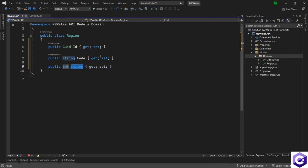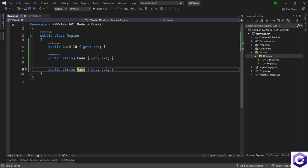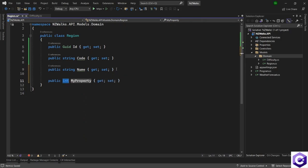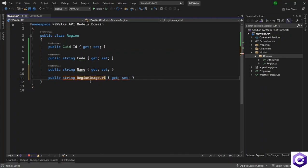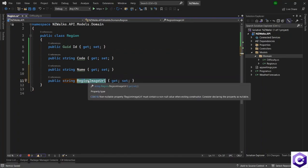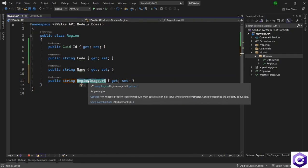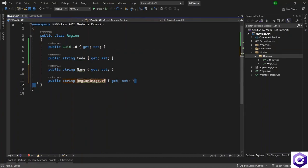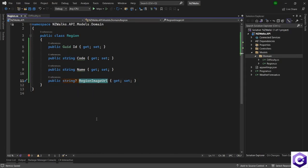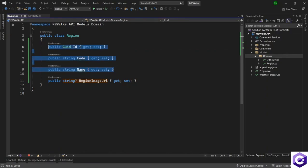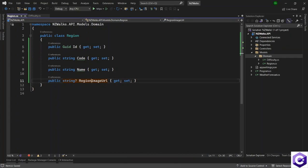For example, if the region is Auckland, we will have the code as AKL. Then we will have the full name of the region — a property of type string — and the name of this property will be name. Then the last property will be the image URL for this region, of type string, and this will be region image URL. Because we have decided that this will be a nullable property, the column can have null values inside the table. So I can put a question mark ahead of the string to make this a nullable string type. Region image URL can now have null values, but any other property cannot accept null values. Make sure when doing CRUD operations that you're not passing null values to any of these fields, but you can pass a null value to the region image URL.